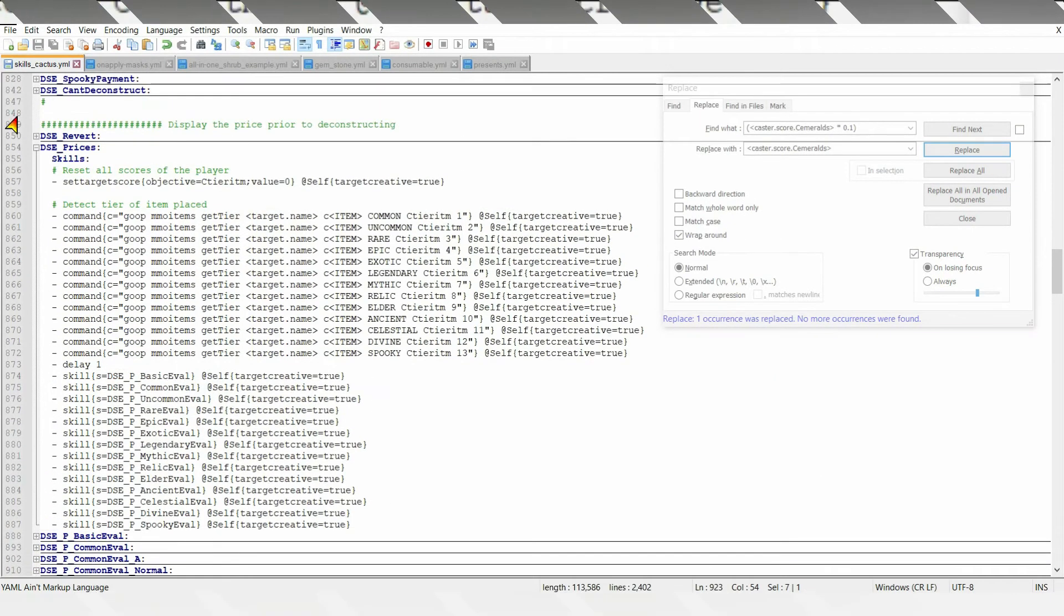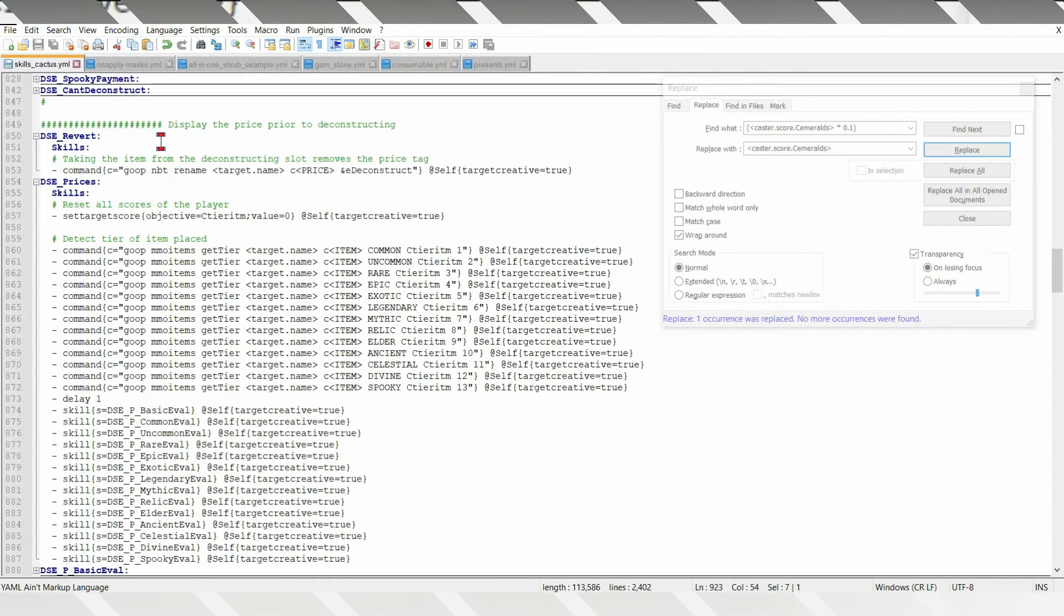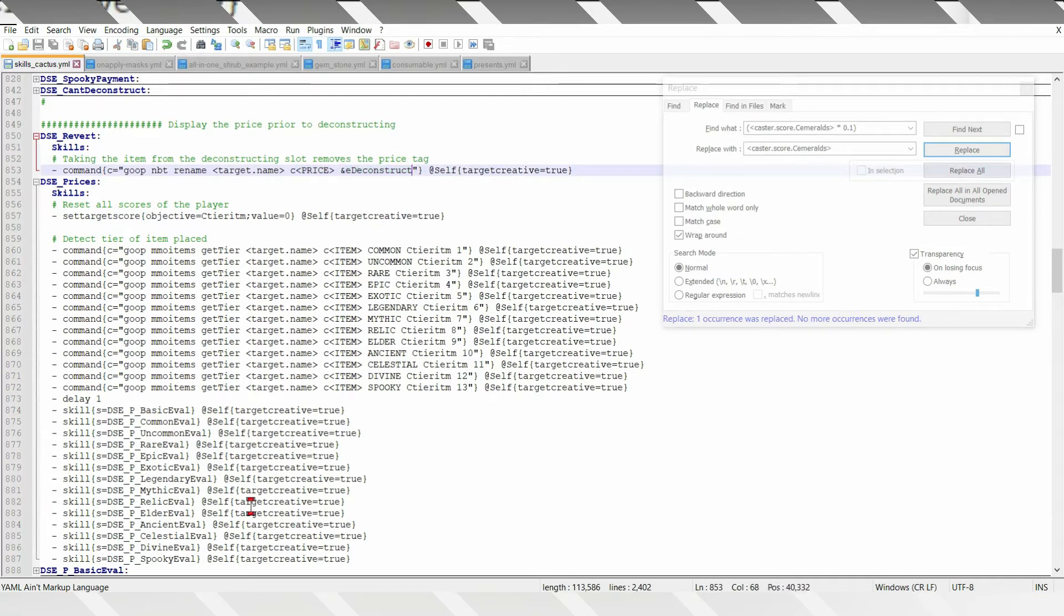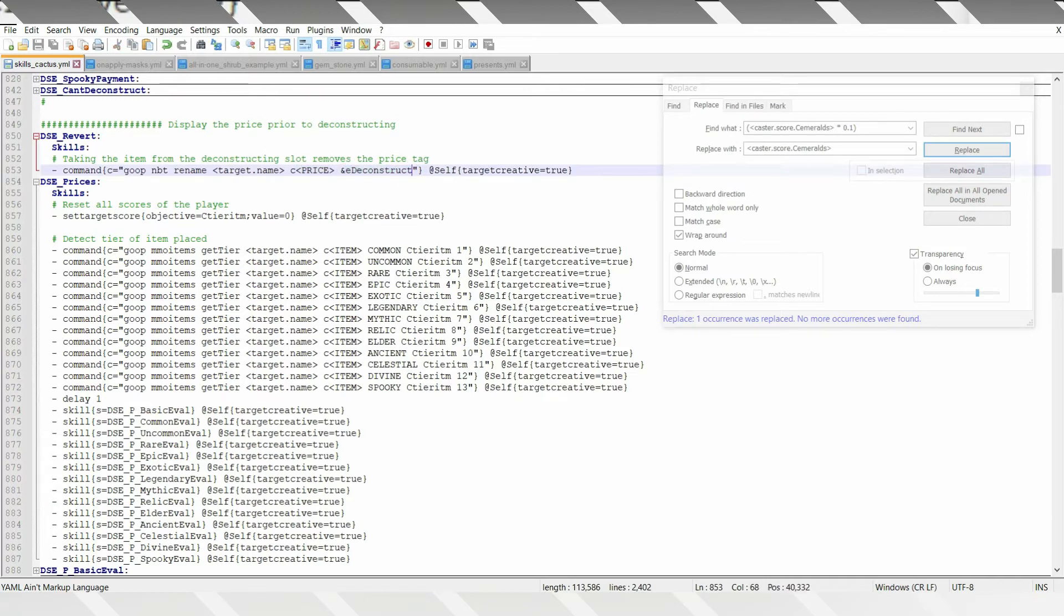Where is it at? Here. It just renames the price display to just deconstruct, so that it stops displaying prices.